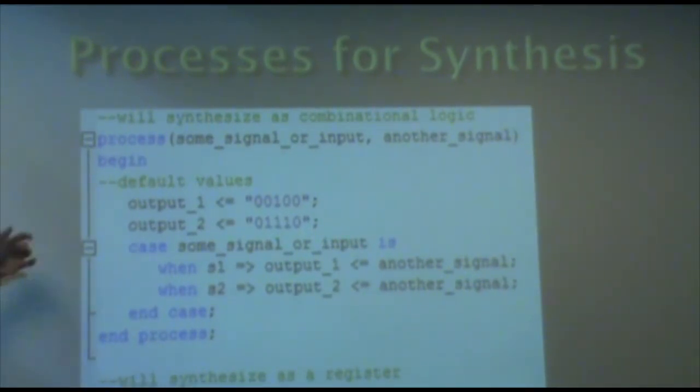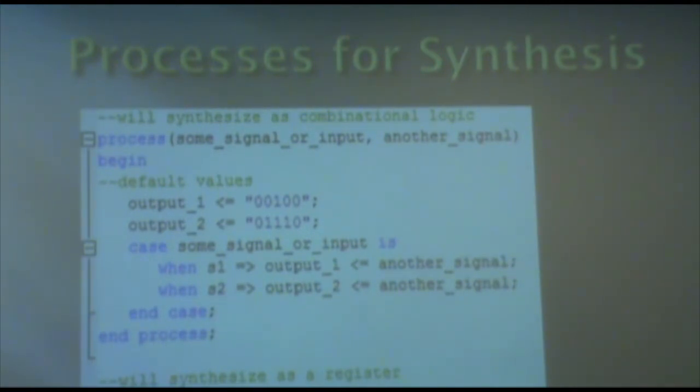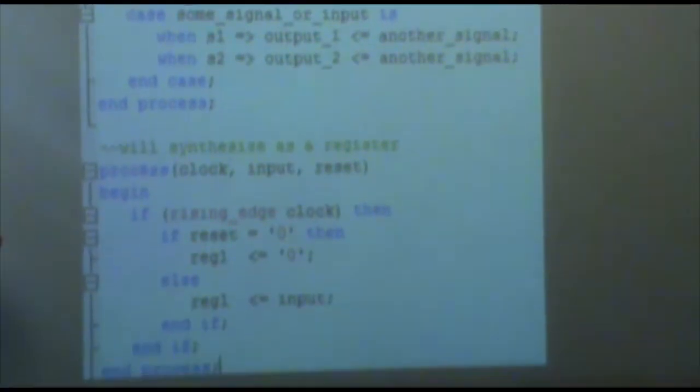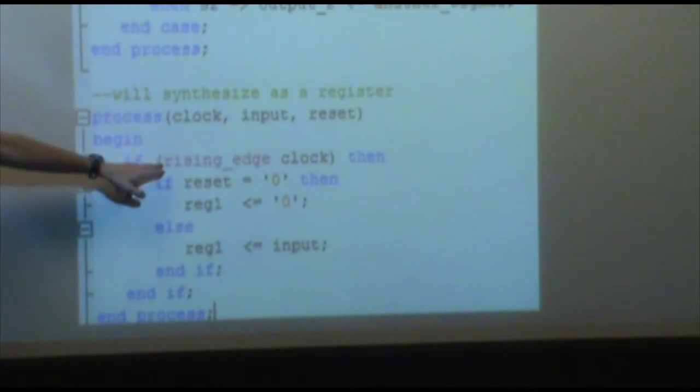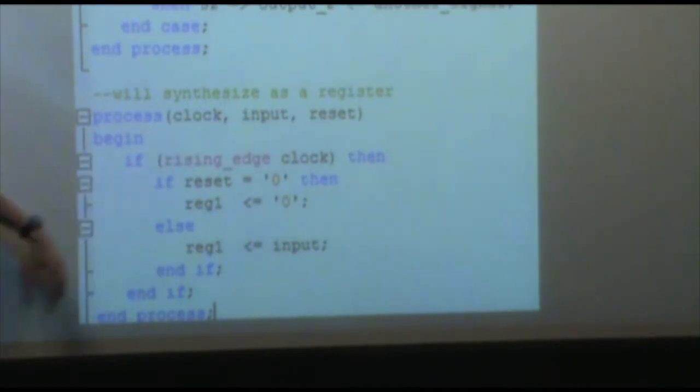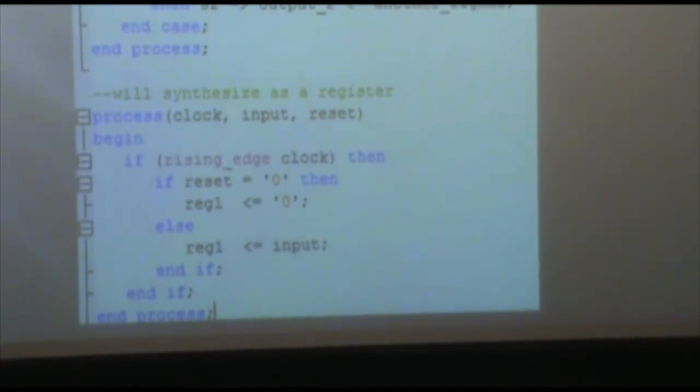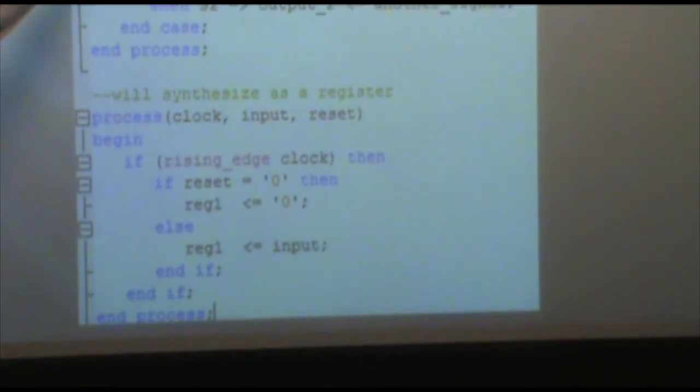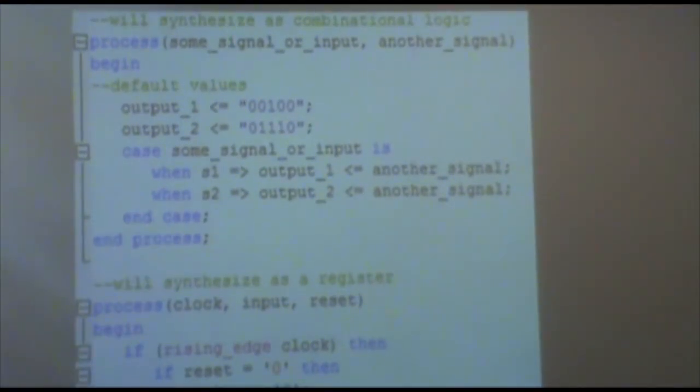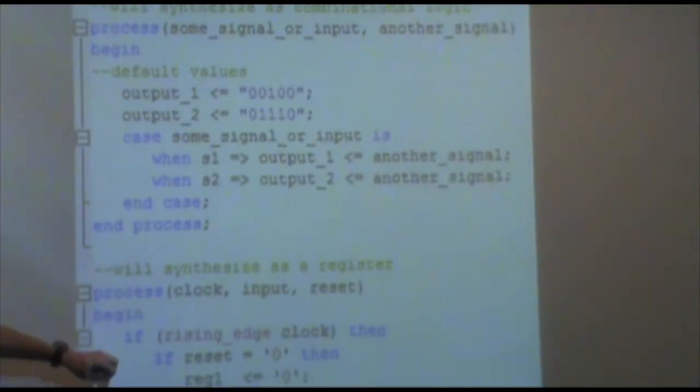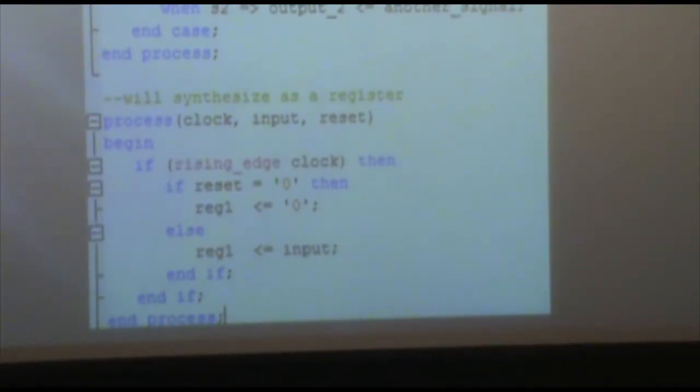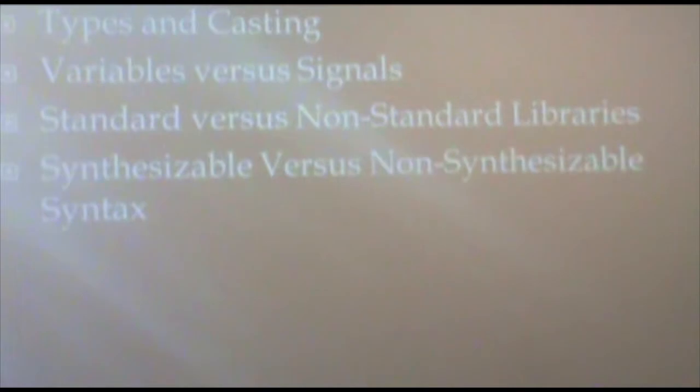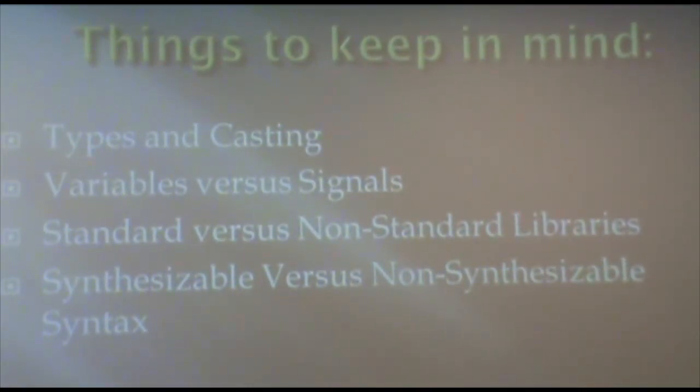As you can see, you should basically have each process inside your architecture either synthesize, it can be written such that it's synthesized as a big block of combination logic or as a register. And you can also, depending on the tool that you're using, use rising edge clocking, though it doesn't seem to work consistently. Here you can see I'm just giving default values and then I have a case statement for assignment. These are the very basic constructs that you use to program VHDL for synthesis. That's pretty much it.